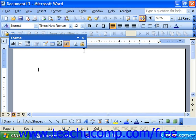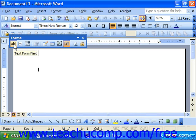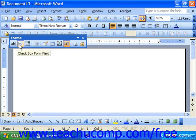At that point you simply type in the document information you would like to remain constant. And when you come to a spot where you would like a data entry field, you can select either the text form field if you want them to type something in, check box form field if you want them to check or uncheck a particular option, or a drop down form field.